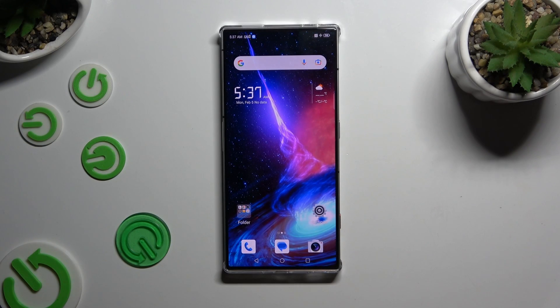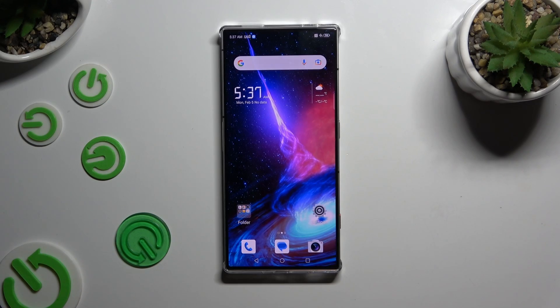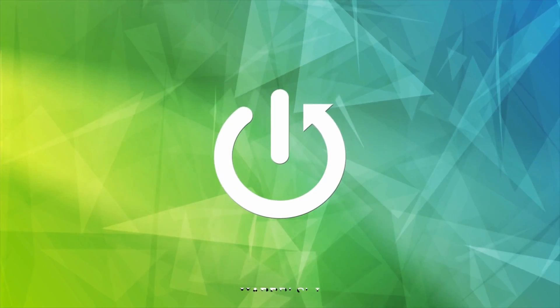In front of me is the Nubia Red Magic 8S Pro, and today I would like to show you how you can change the theme of this Nubia.